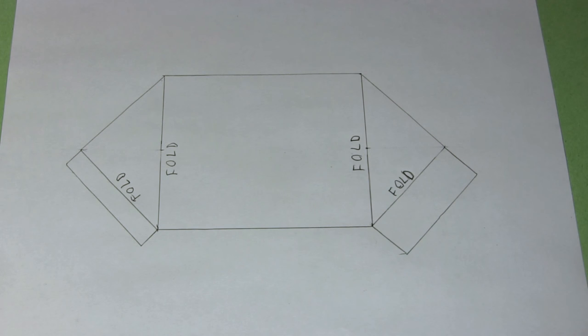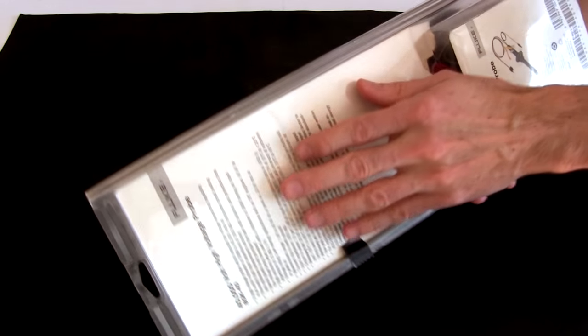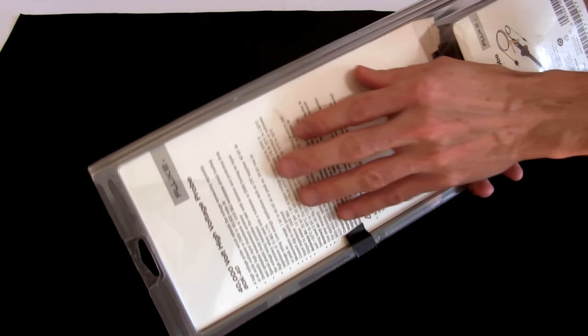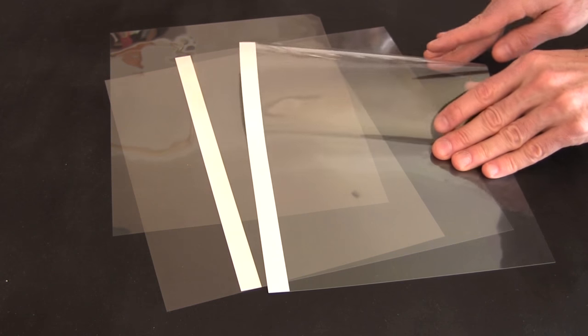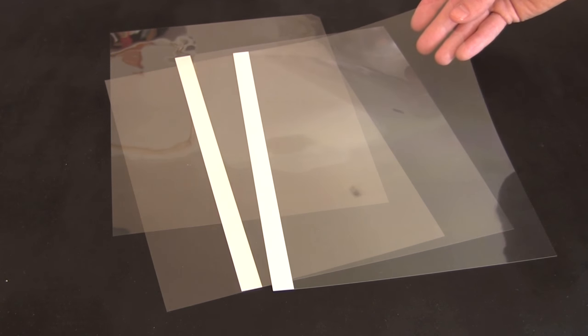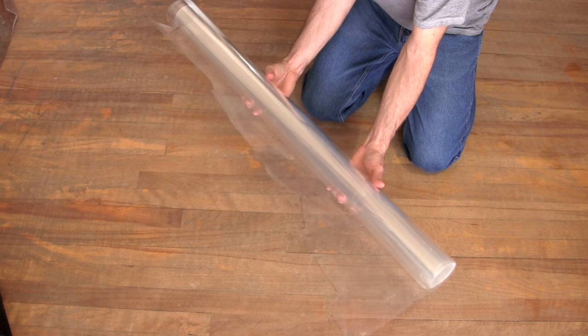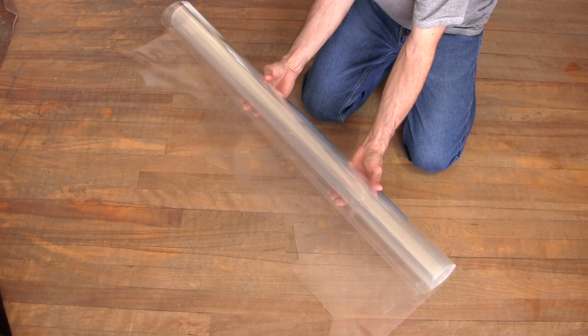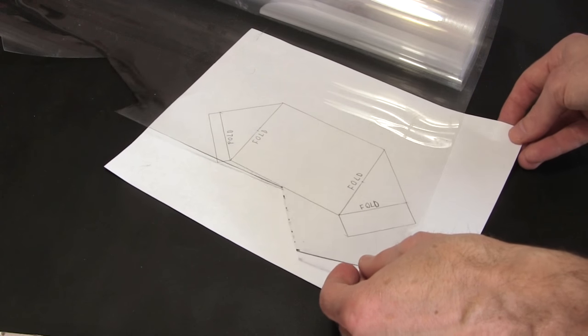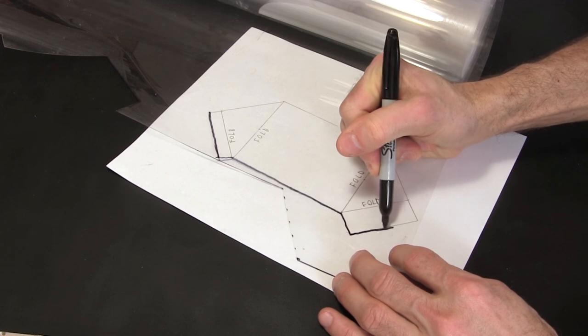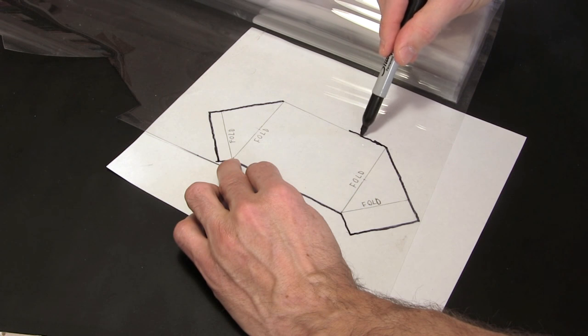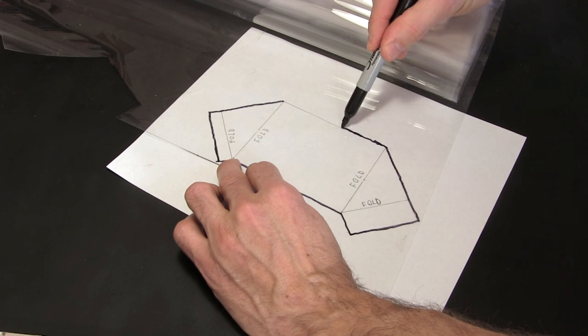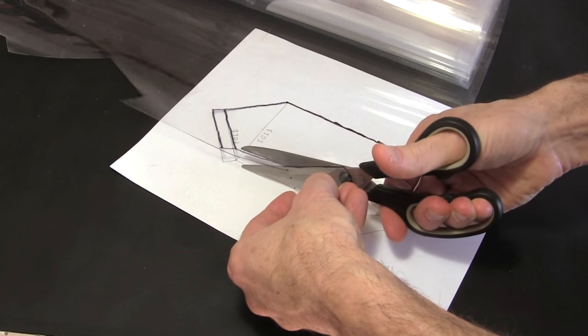You now have a template. The transparent plastic can be taken from packaging material, overhead transparencies from a photocopying store, or whatever you can find. I even have a roll of it from the art store. Put the paper template you made underneath. You can trace it out using a marker. As much as possible, put the marker line on the outside. I prefer to not make marks here, since those will be visible.